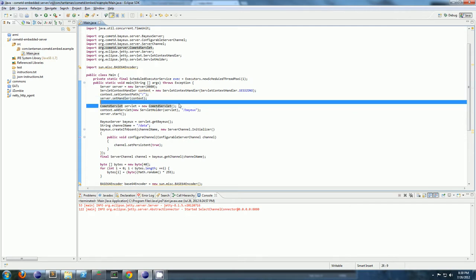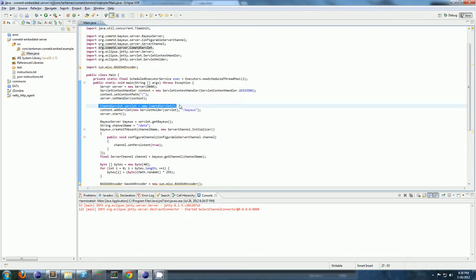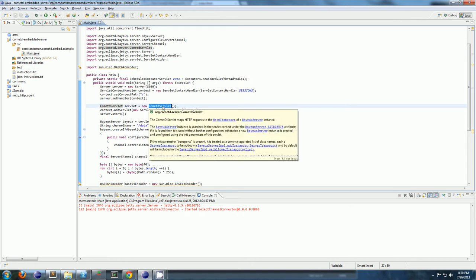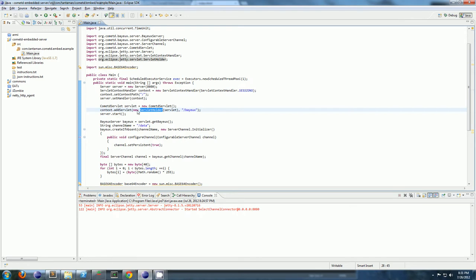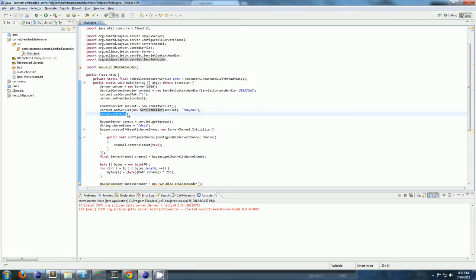Next, you're going to make the CometD servlet. This is the guy that's going to do your publish subscribe server. So you make a new org CometD server, CometD servlet. You get your context you created earlier, you add the servlet inside a new servlet holder. And here's the mount point. So whenever you point your clients, they're going to expect to be listening for messages at http colon slash slash your host slash bayeux.